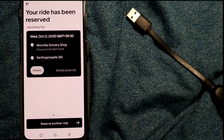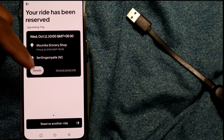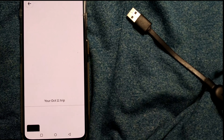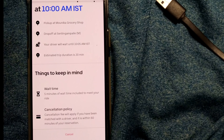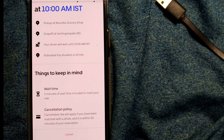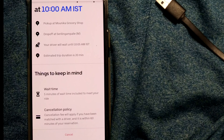I click Confirm, and what you get is: 'Your ride has been reserved — Upcoming Trip.' The date is Wednesday October 11, 10 AM in the morning, from this location. You can see the details. Things to keep in mind: five minutes of wait time included to meet your ride. Cancellation policy: a cancellation fee will apply if you have been matched with a driver and it is within 60 minutes of the reservation.